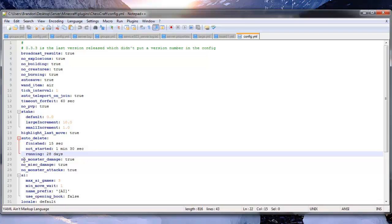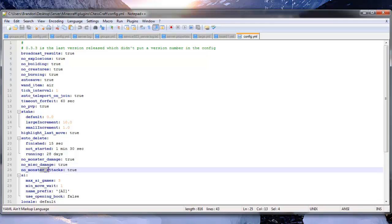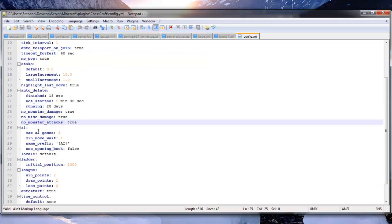Not started, running. No monsters damage. No miscellaneous damage. No monster attacks. So that's just more protection things.